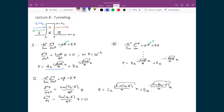The initial particle is described by the term Ae^(i√(2mE)/ℏ · x) — traveling from left to right in region 1. The reflected particle corresponds to Be^(−i√(2mE)/ℏ · x); applying the momentum operator to this term shows it represents a particle moving to the left, so this is the reflected solution.